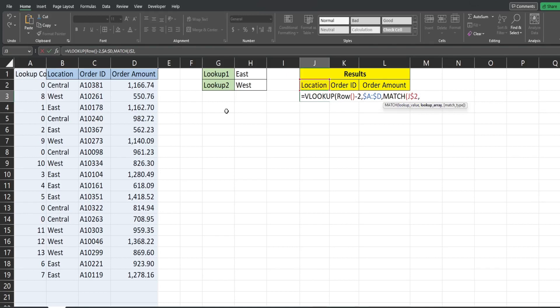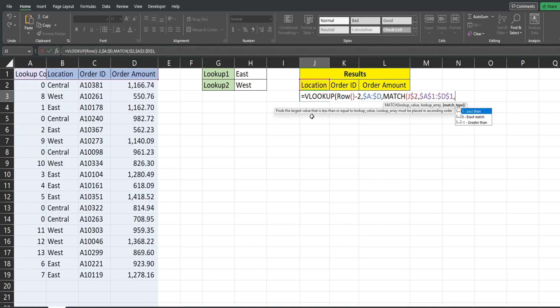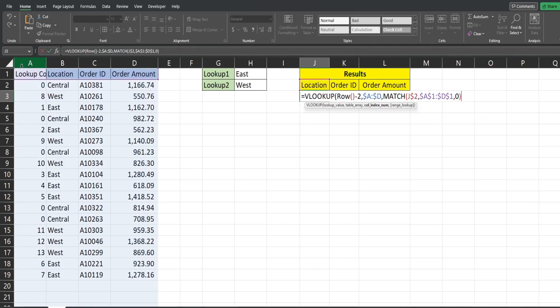Our lookup array is going to be this first row of headers here and I'm going to hit F4. We always want that to stay fixed and point to that. The match type we want is an exact match so we have zero. So what this is going to do is look up location in this first row of headers which is position two. It's going to tell us the position so it's going to return a value of two and that's going to be our dynamic column index number for our VLOOKUP.